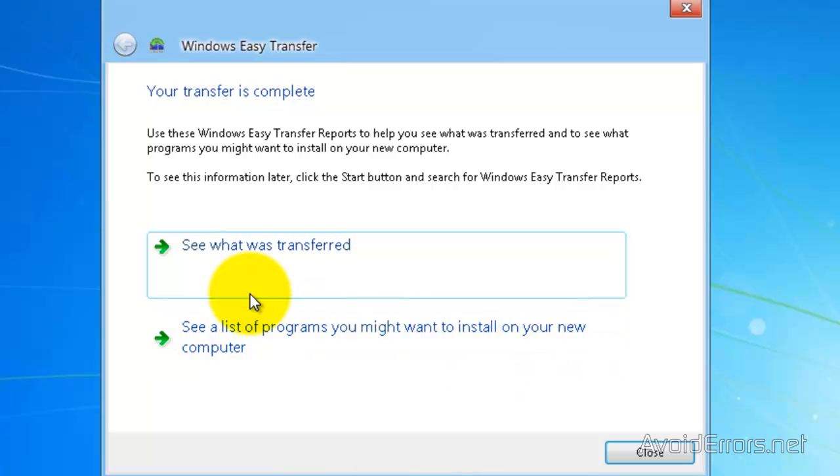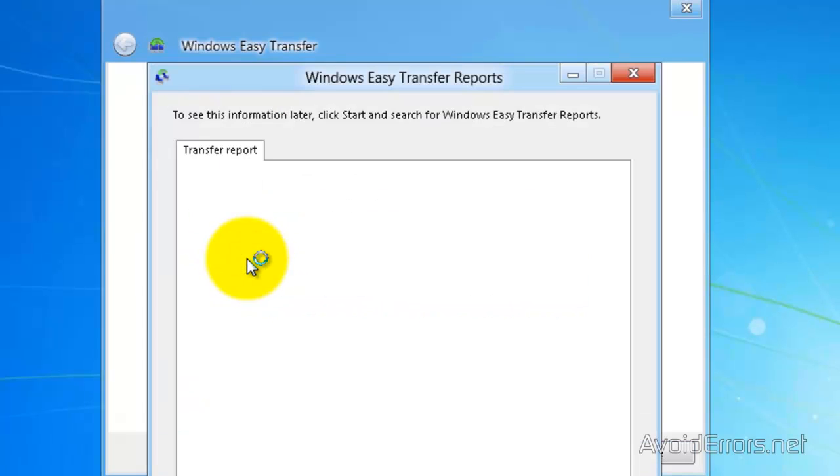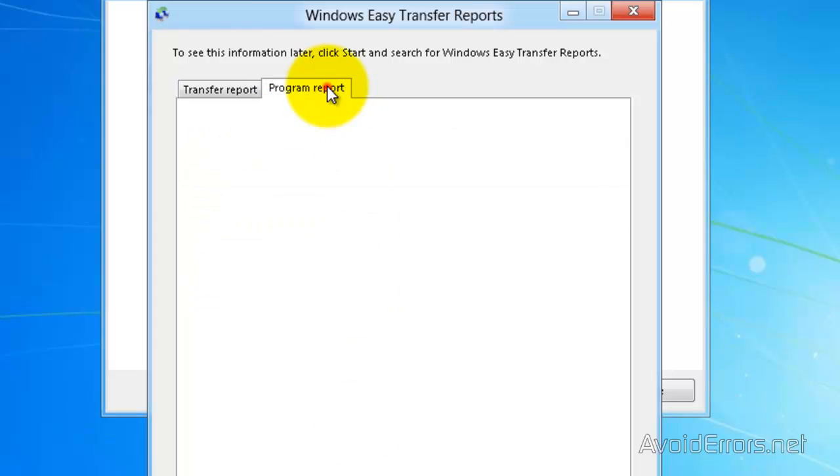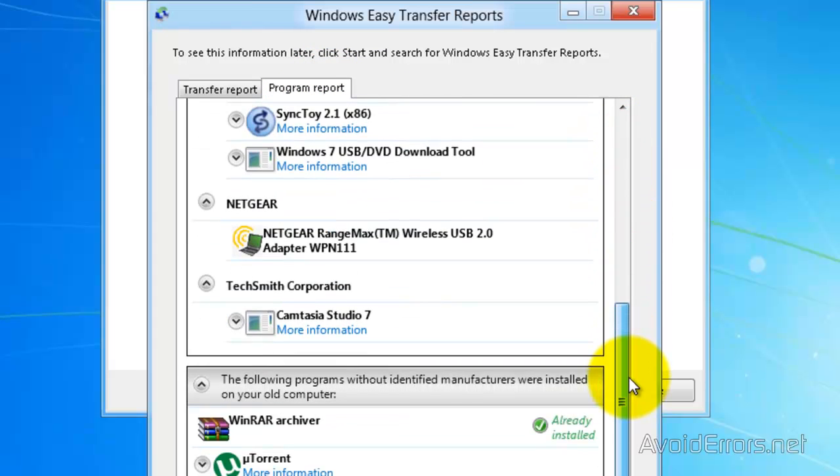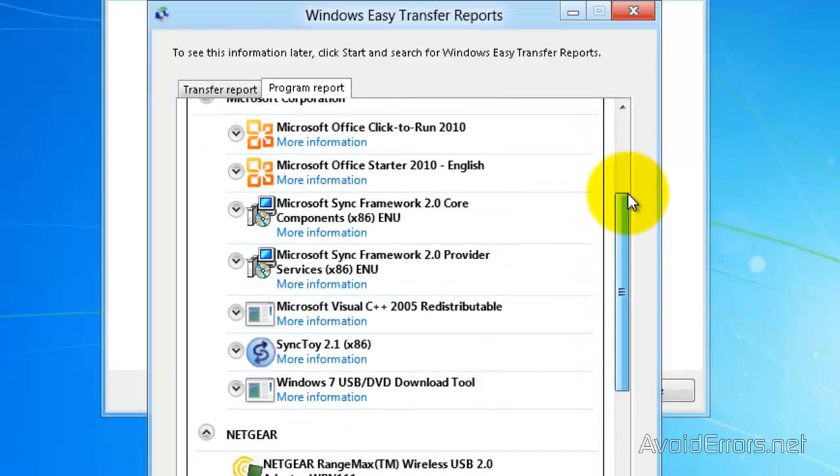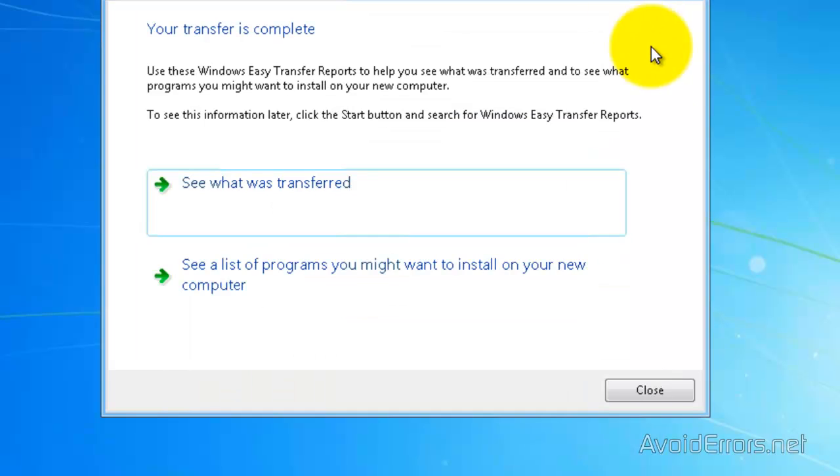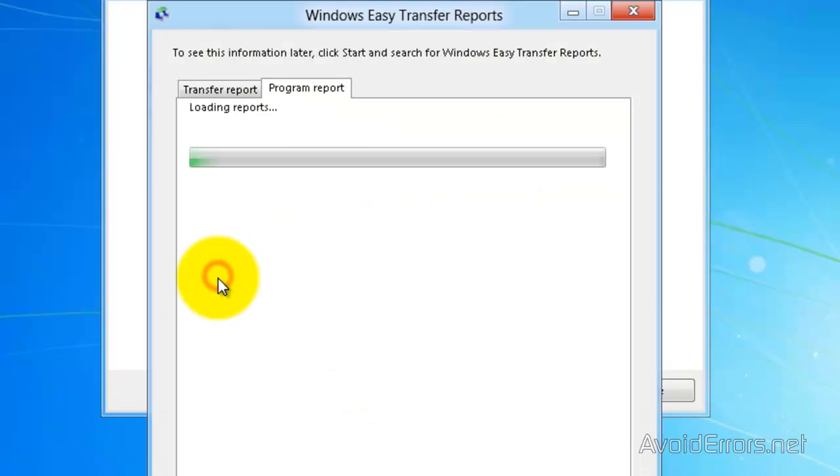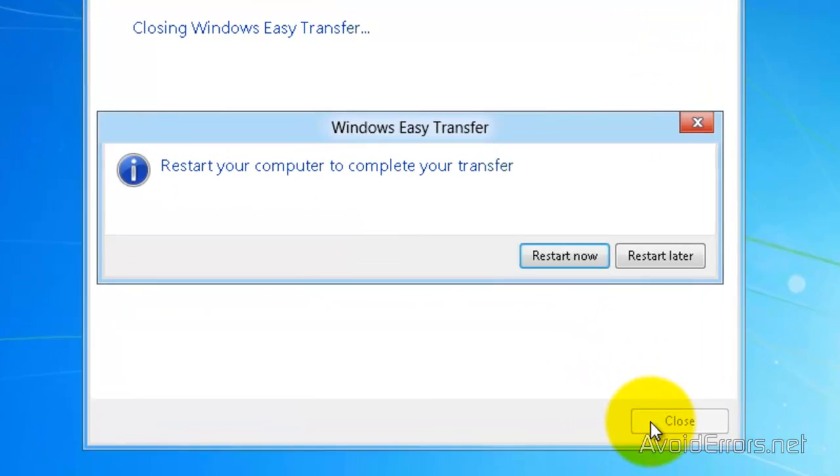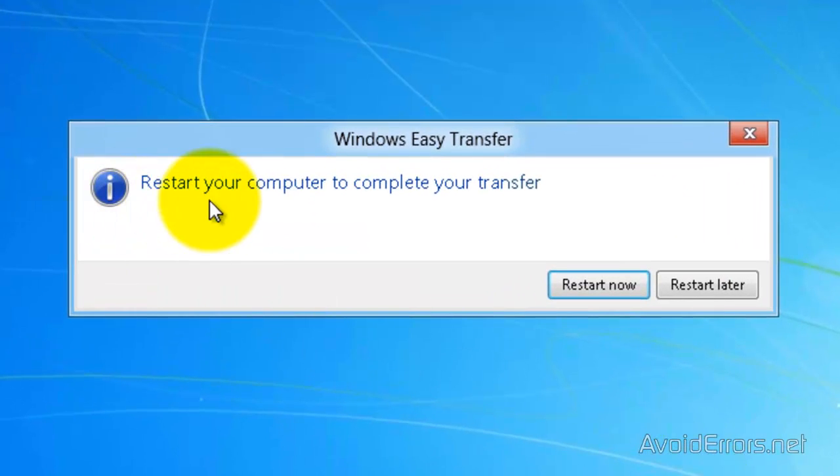So now click on Close. Now click on Close, and then restart the computer to complete the transfer.